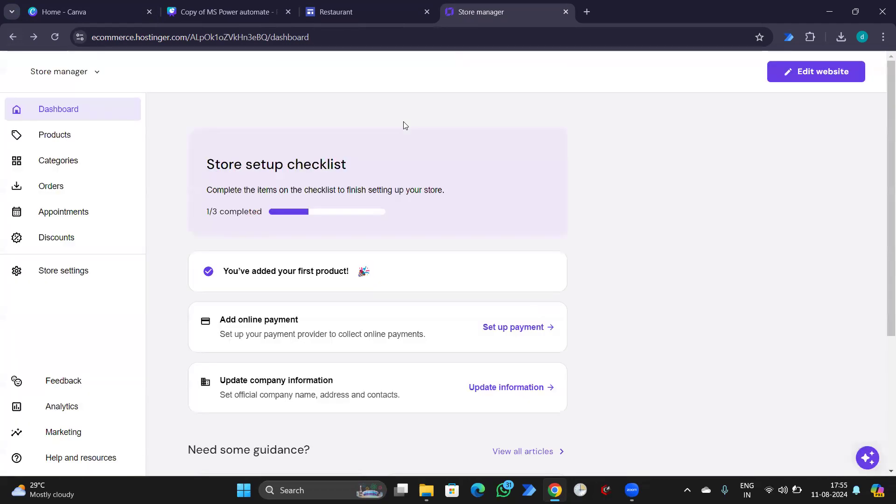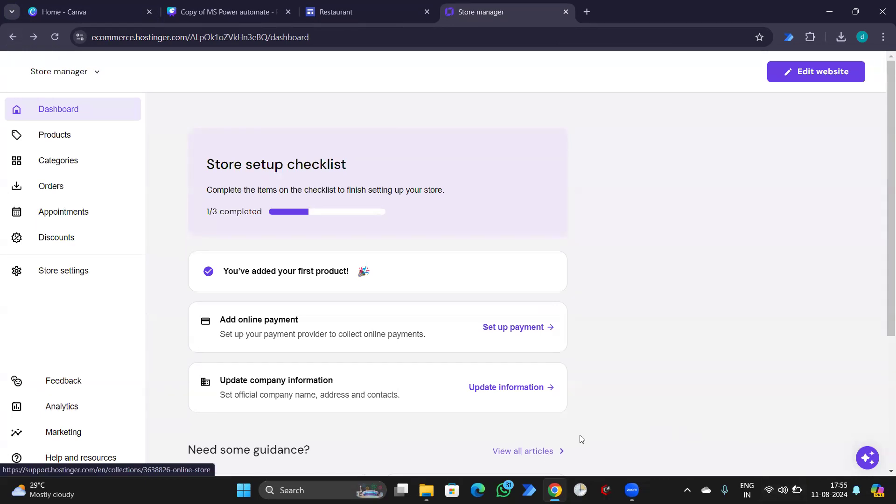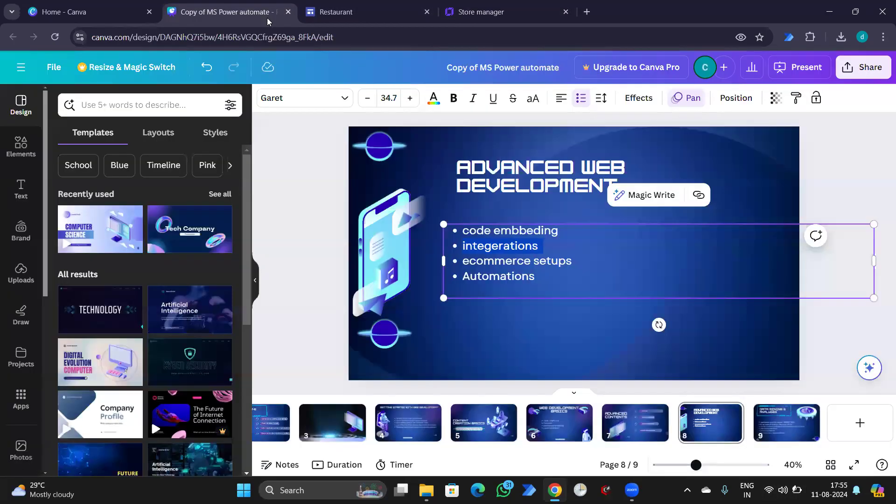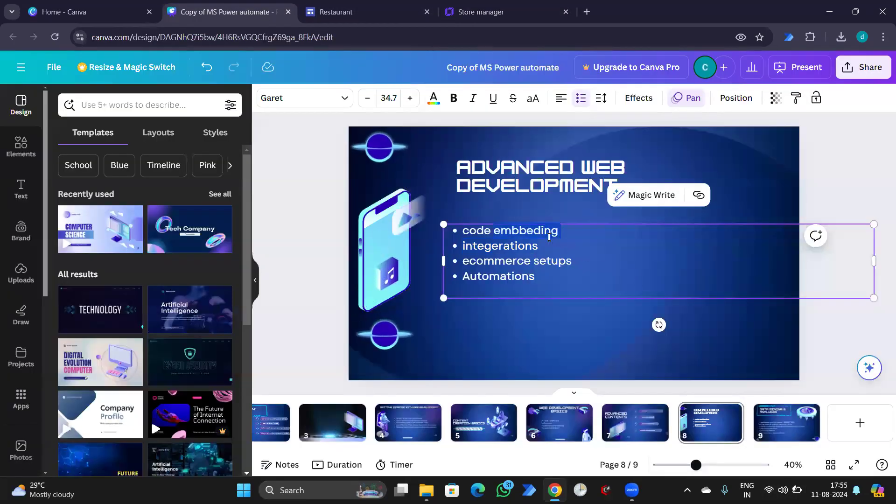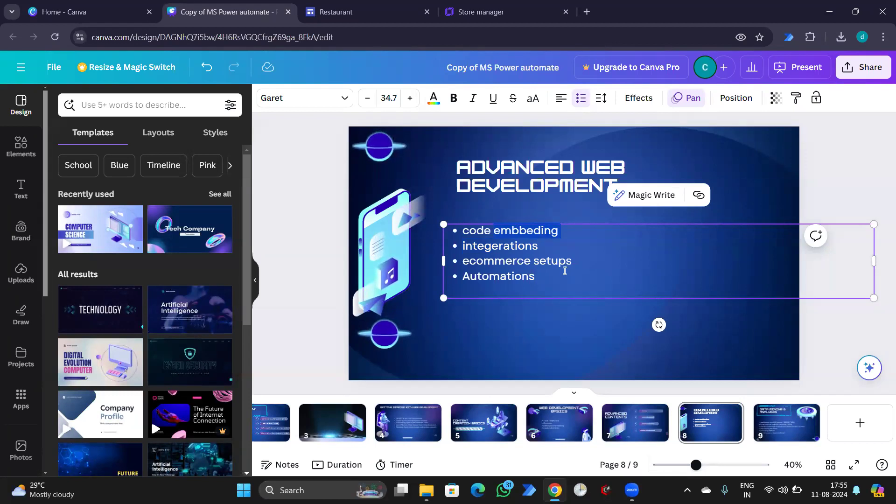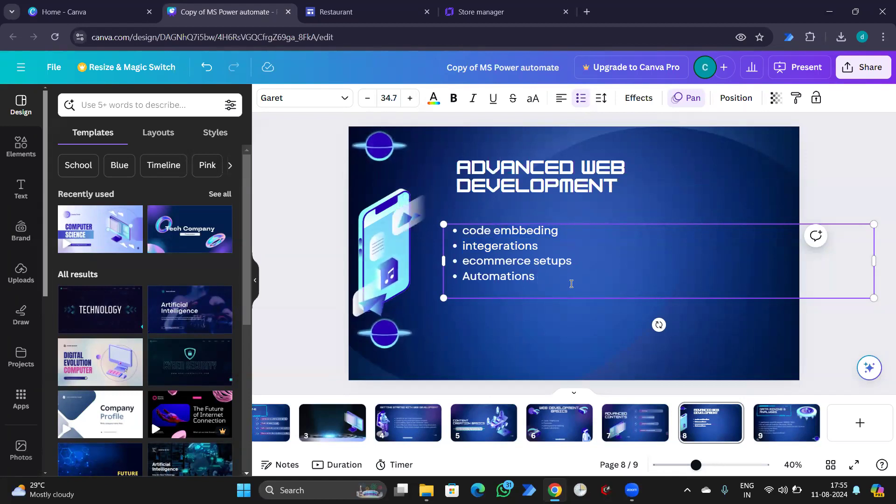In case of Hostinger, these were the available options with us. In case you want to integrate something, and then we'll check for code embedding. Embed code in HTML.